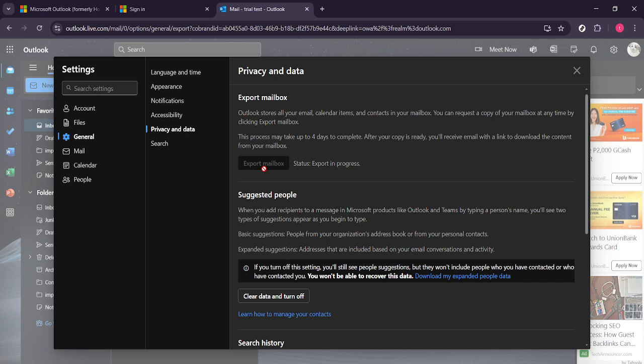Once you have initiated the export, Outlook will begin to compile all your data. Please keep in mind that this might take some time depending on how many emails you have stored in your account. Outlook will send you an email confirmation once this process is complete, typically providing you with a download link to access your backup file.